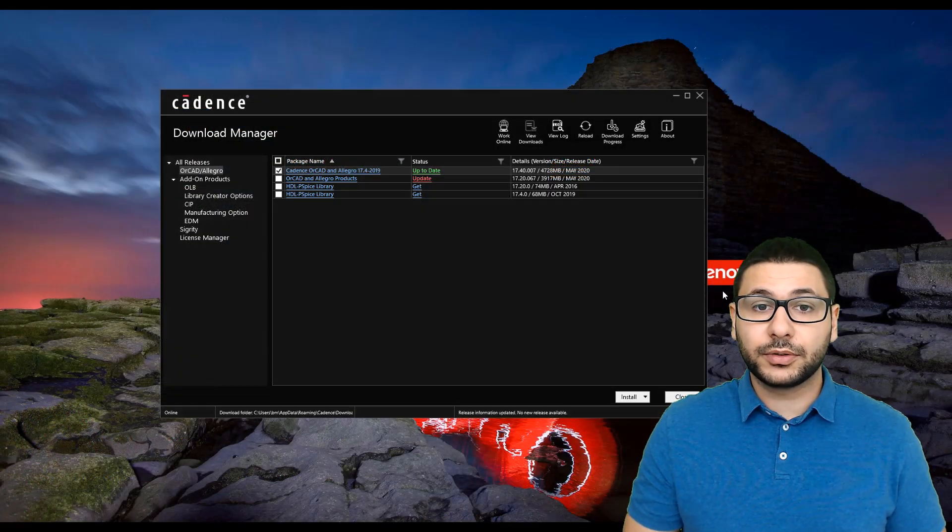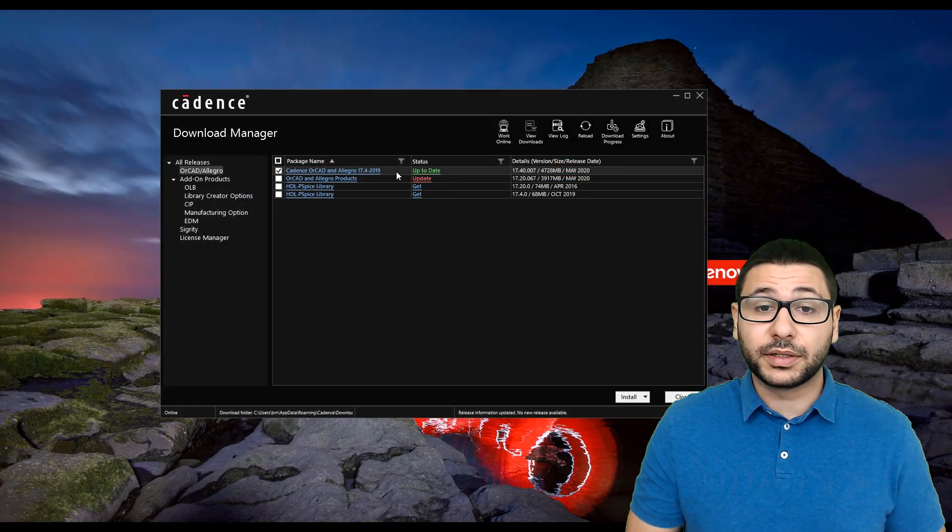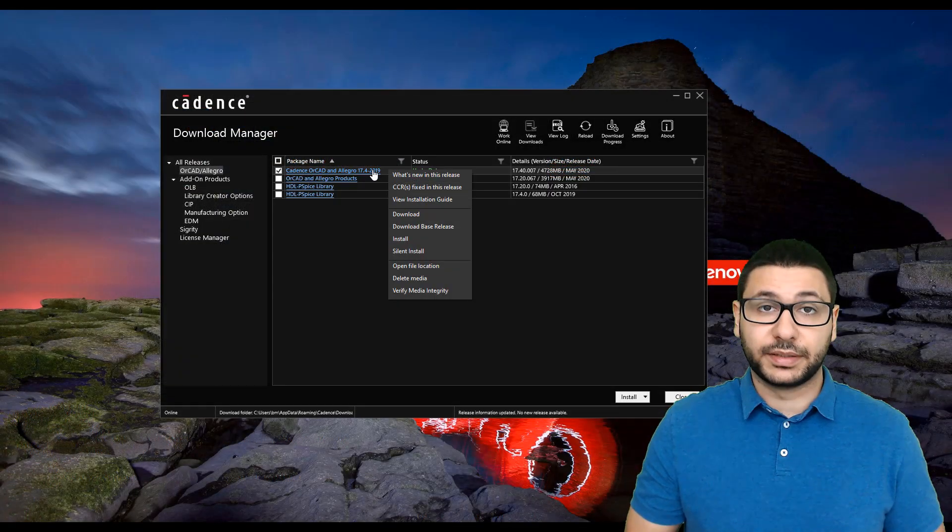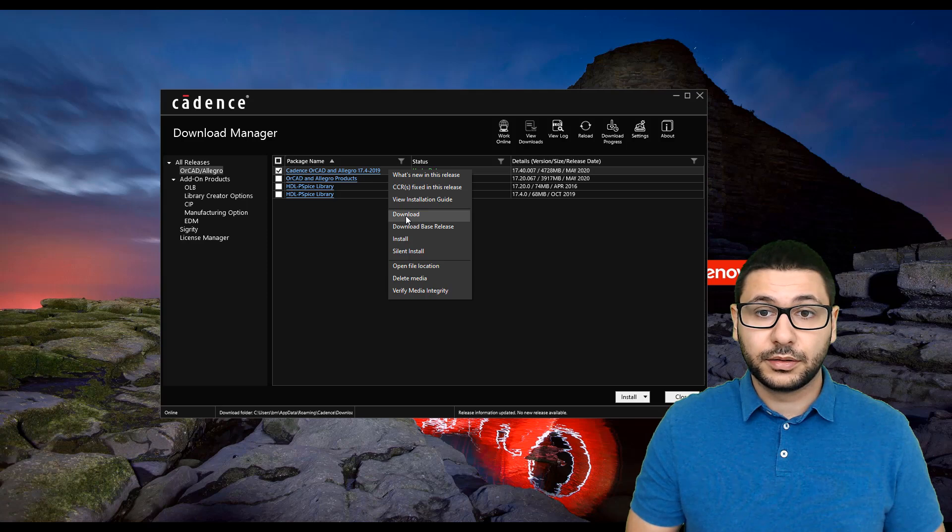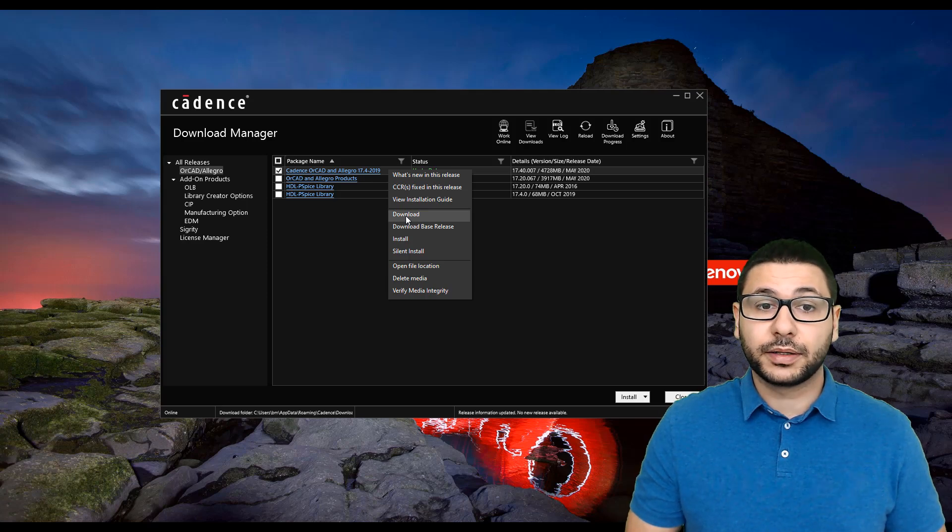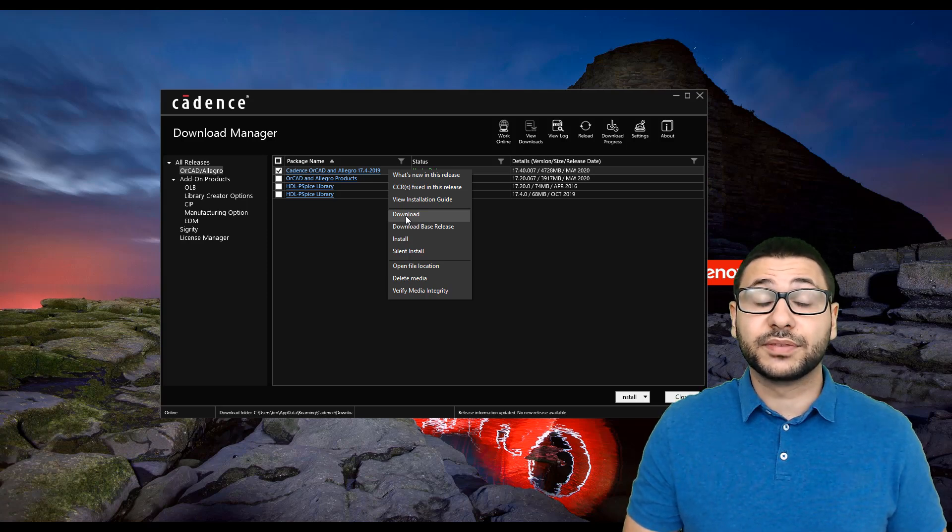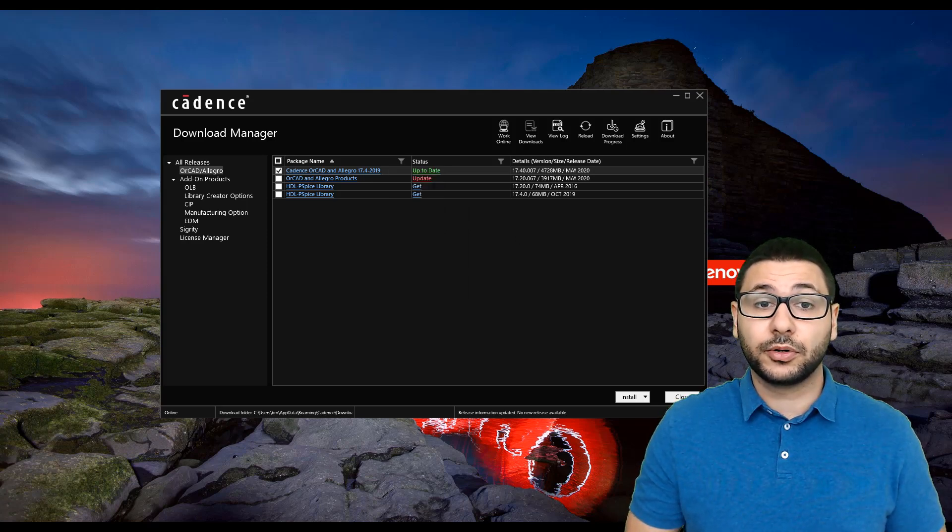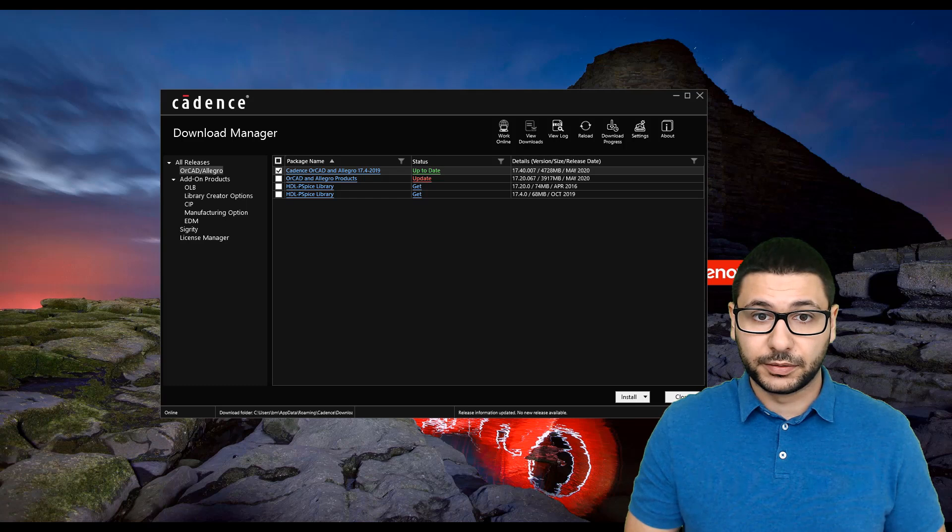To download the new update, open the Download Manager at ORCAD Analego 17.4 and simply select Update.